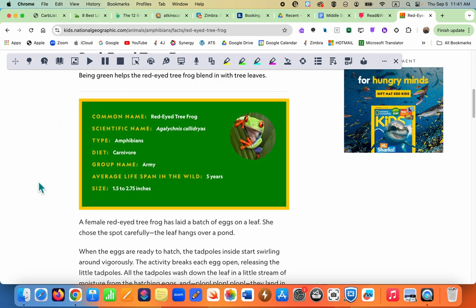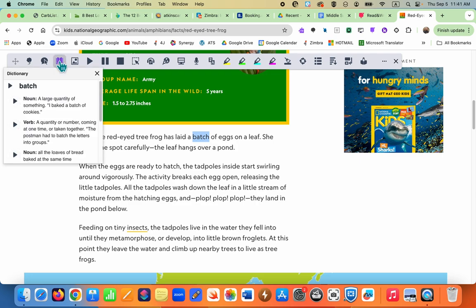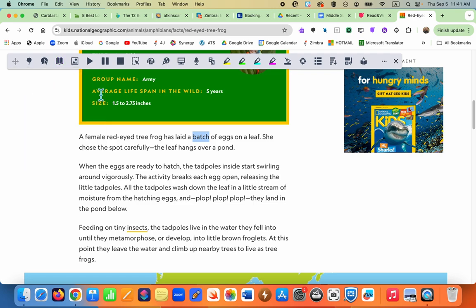If a student wants to look up a word — let's say 'batch' — they're going to highlight it and then go to the dictionary icon. It will read the word to them if they want, and it will also read the definitions out loud. If a student needs the support of an image, they can click on the picture dictionary.